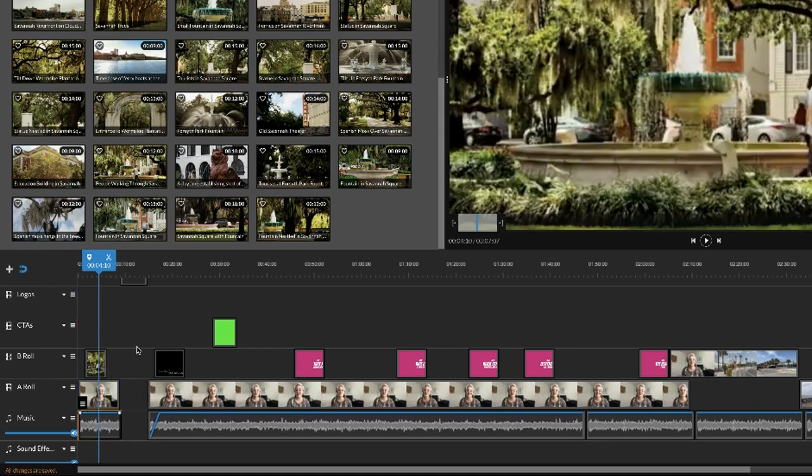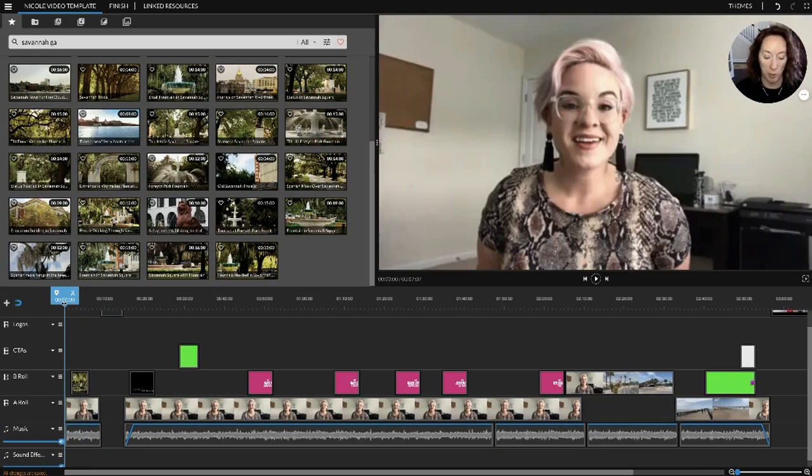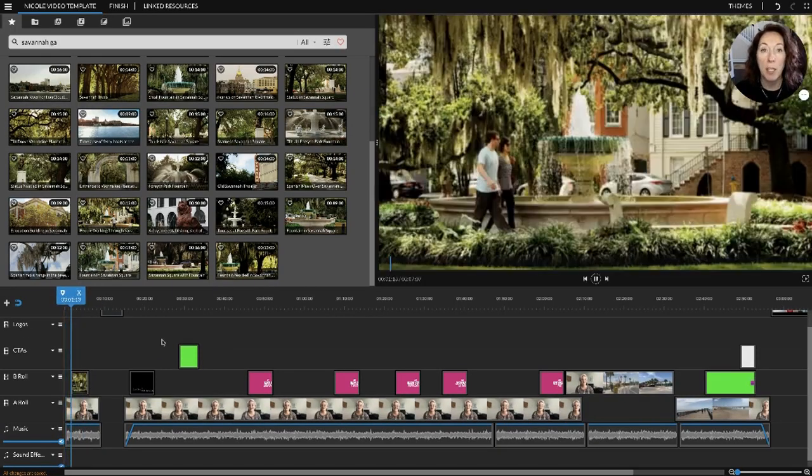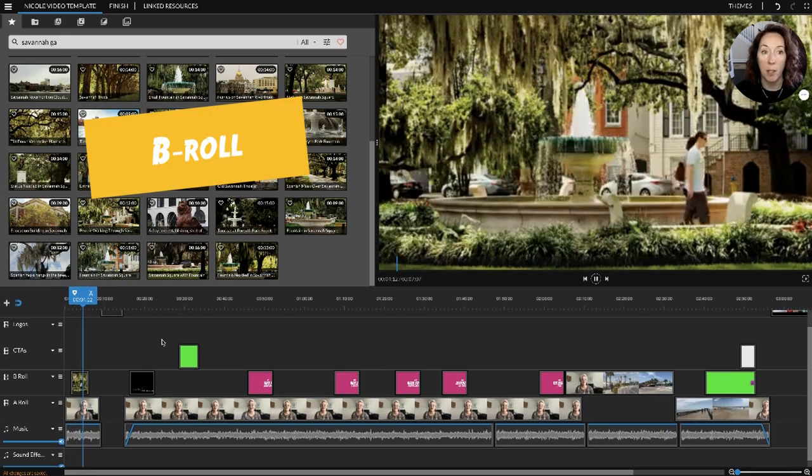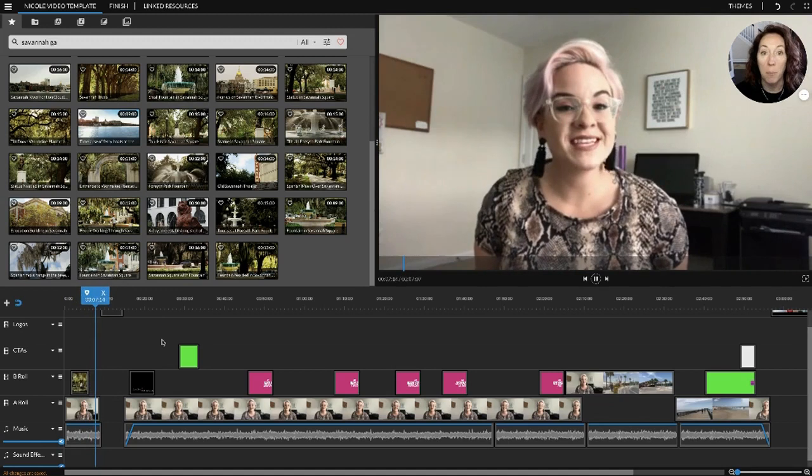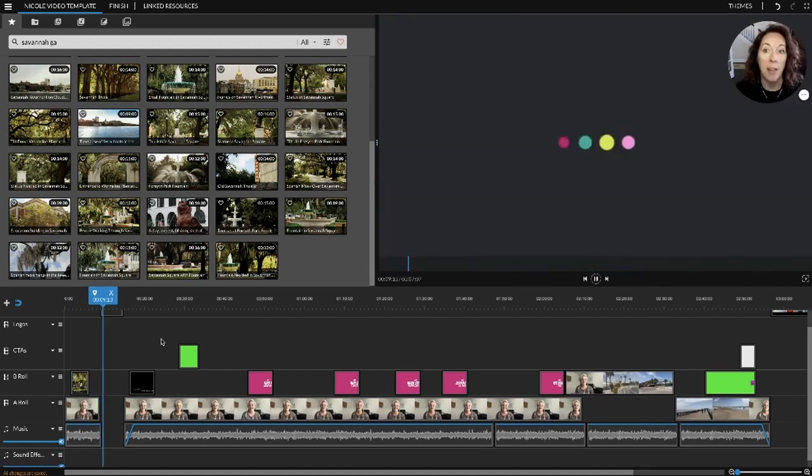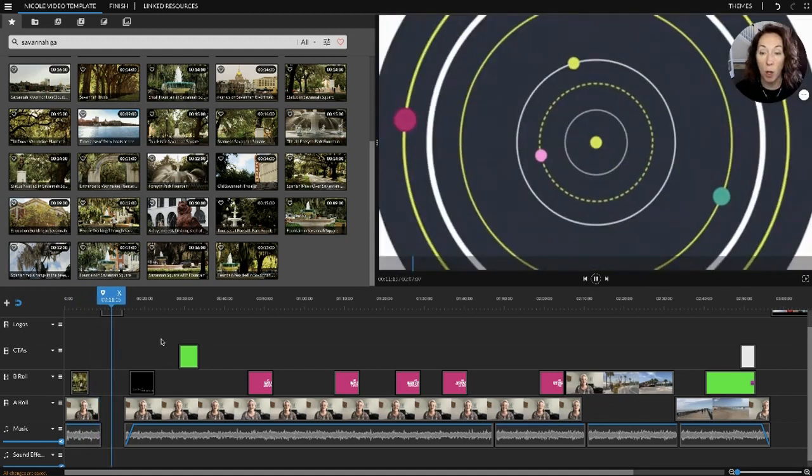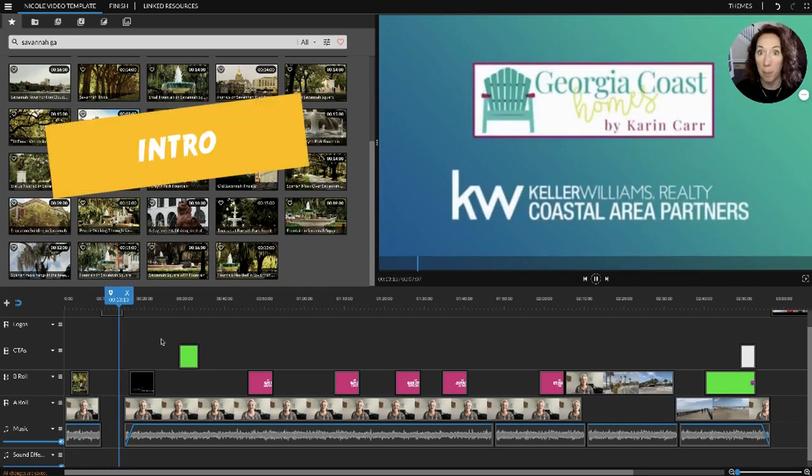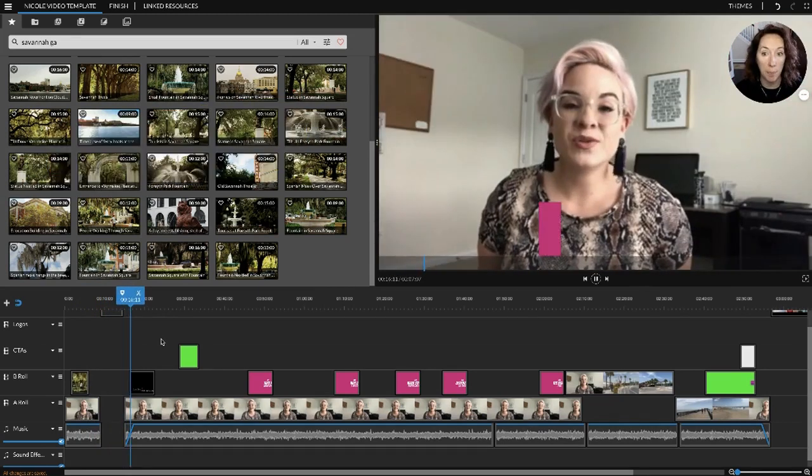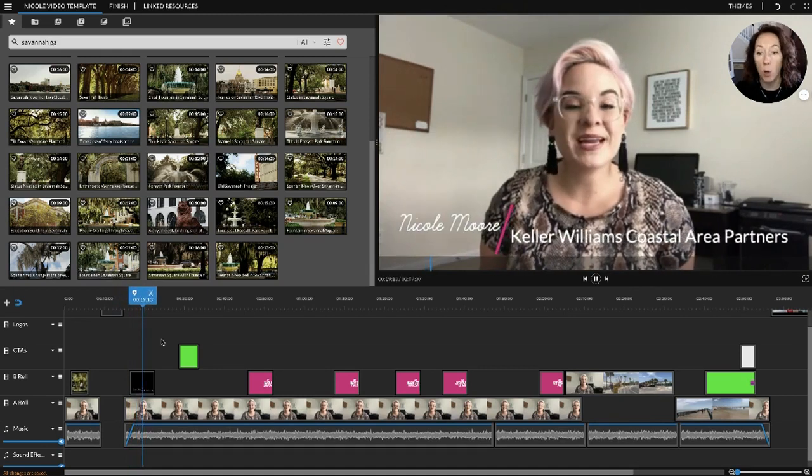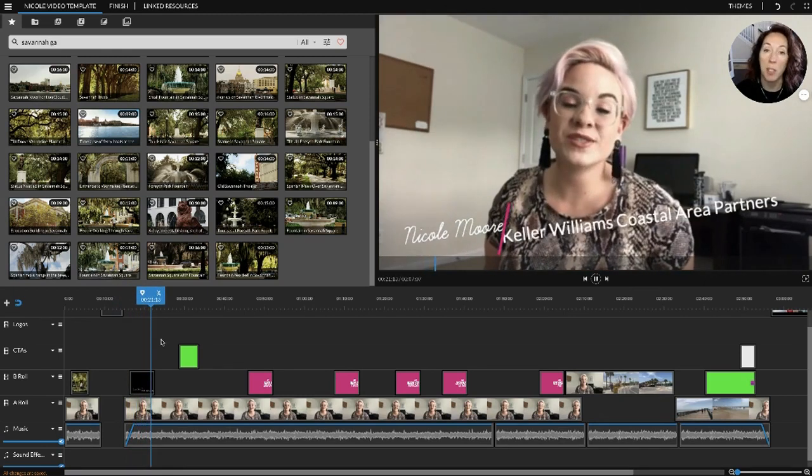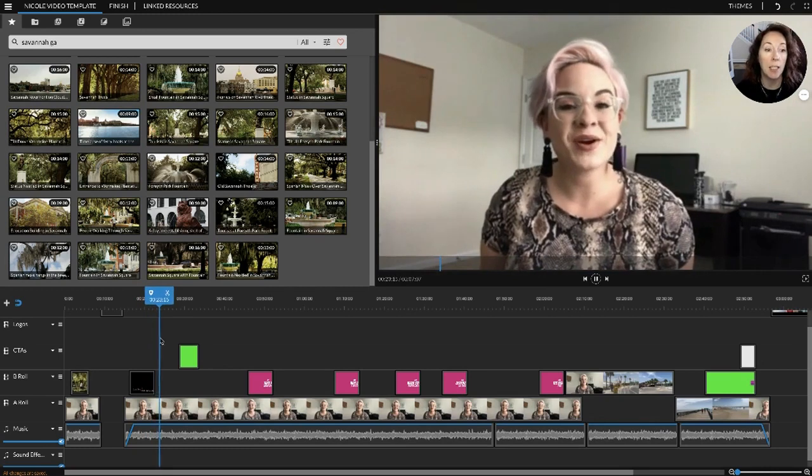I've muted everything so that I can talk and you won't hear anything. Let me show you an example. Here we start with the beginning - there's some B-roll, Nicole says 'are you thinking about moving to the Savannah area,' then we have our logo stinger, our bumper, our intro, whatever you want to call it.